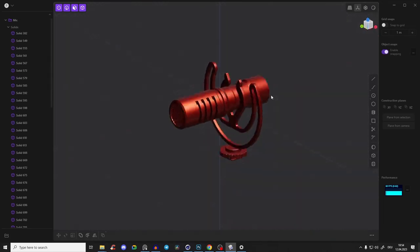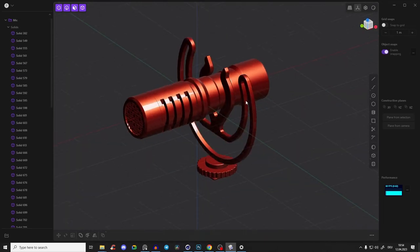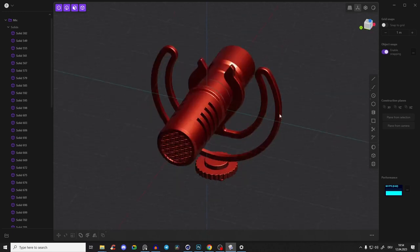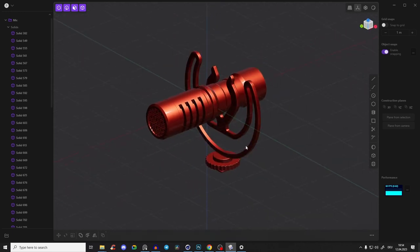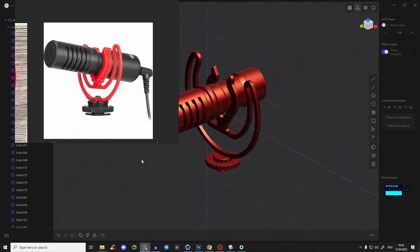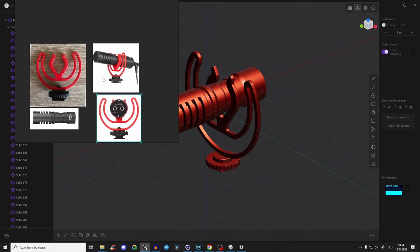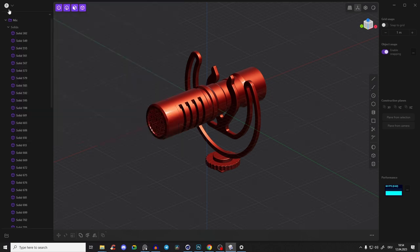Plasticity is just absolutely crazy and amazing, and we will create this microphone from Boya. You can download these reference images — we will need them — in the description. So let's just start.